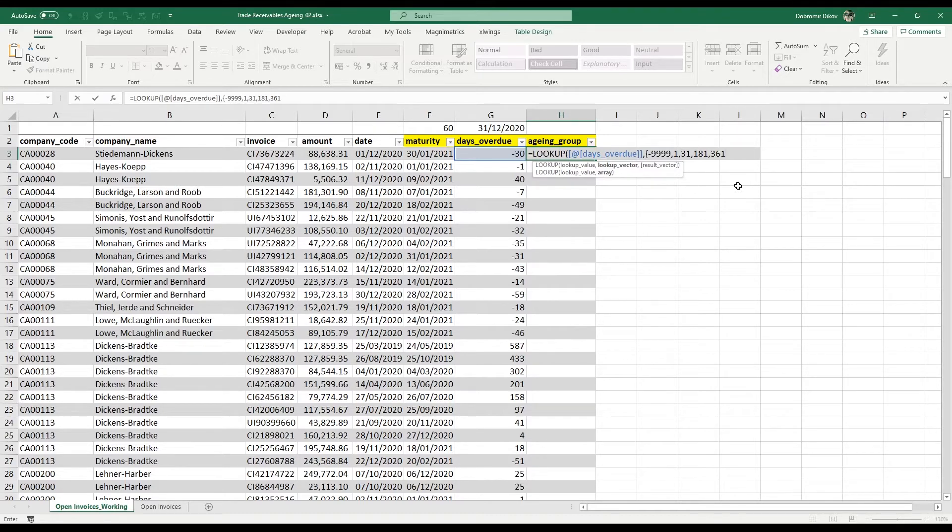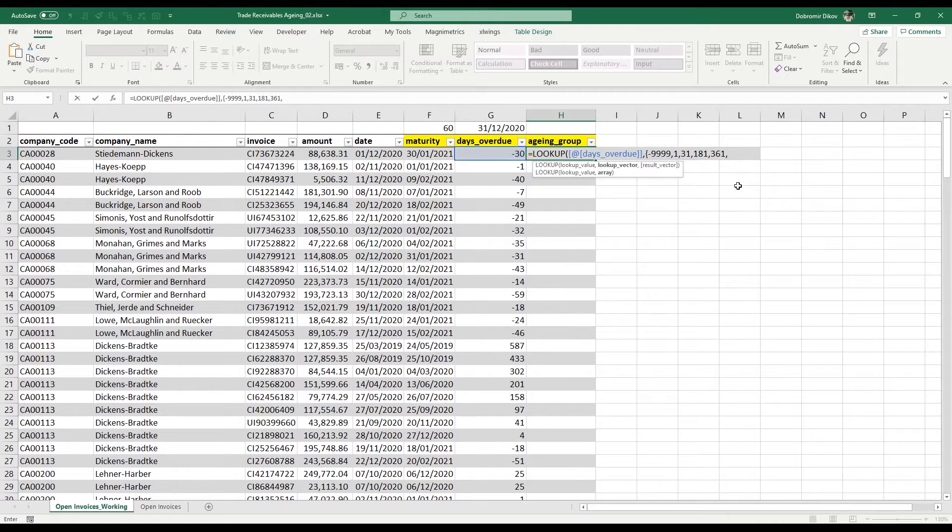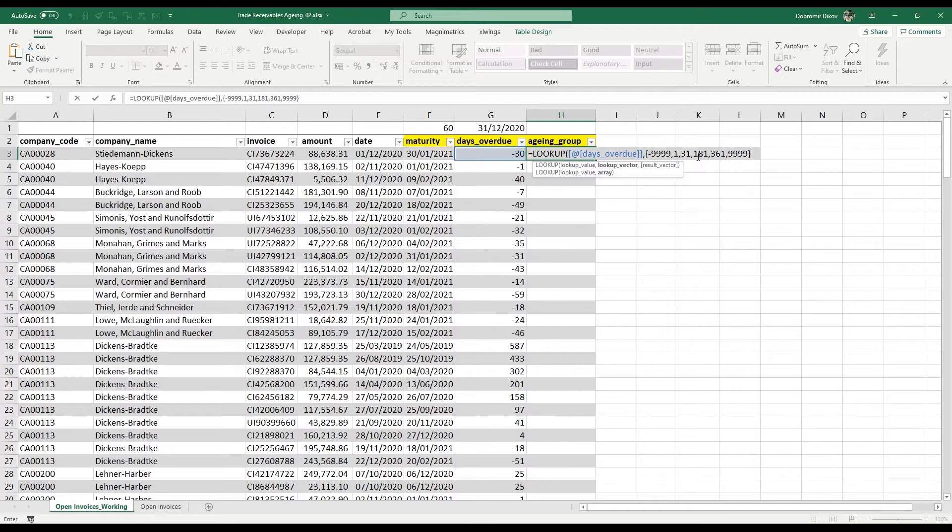Remember that we need to cover everything above 360, so everything starting from 361 is going to be in our last group up to 9999. So this is our lookup vector—it's going to look at this value and place it in between two of those numbers.